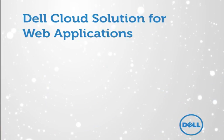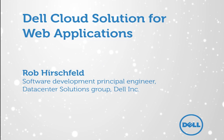Hello, my name is Rob Hirschfeld, and I'm one of the Dell Principal Engineers who have been working to bring you the Dell Cloud Solution for Web Applications.